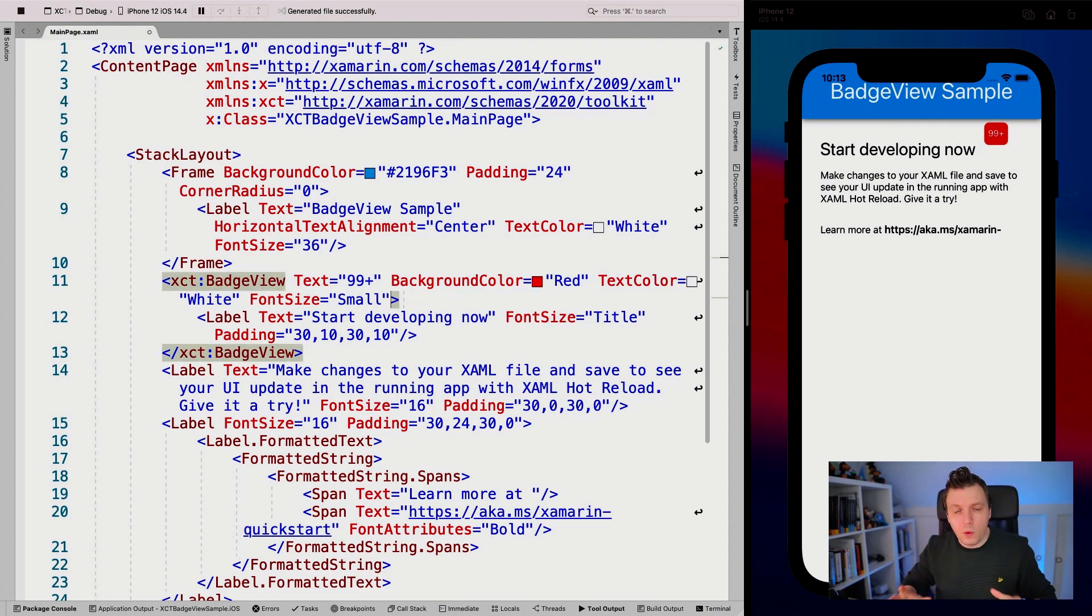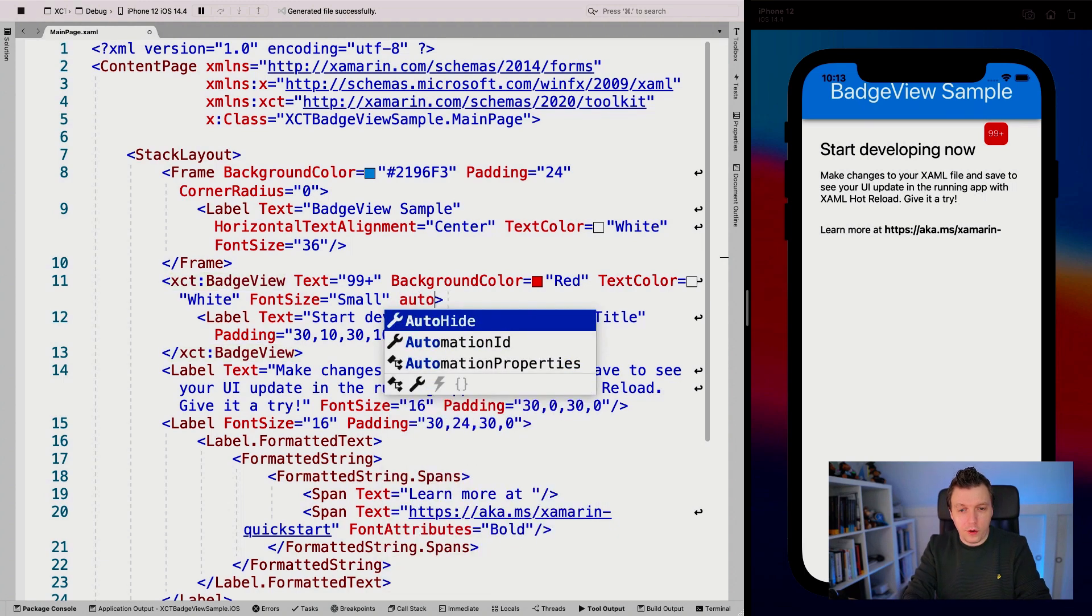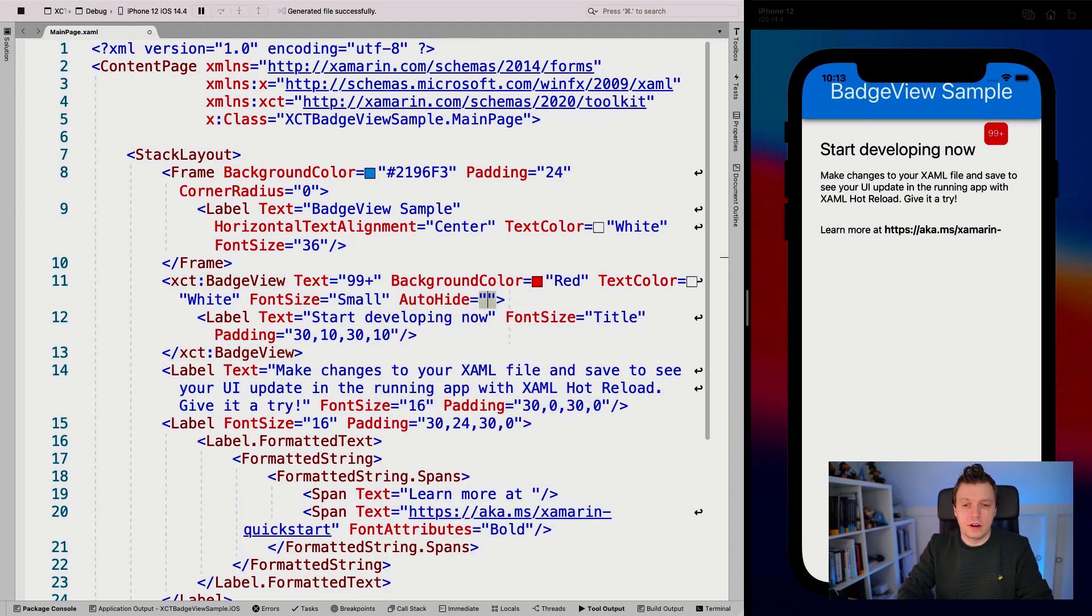The last thing I want to show you is a property called auto hide, which is kind of a funny one.